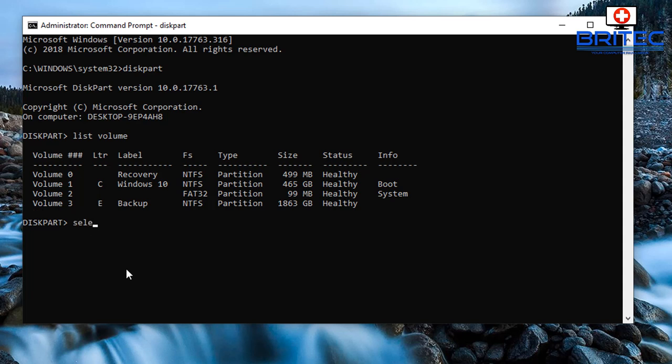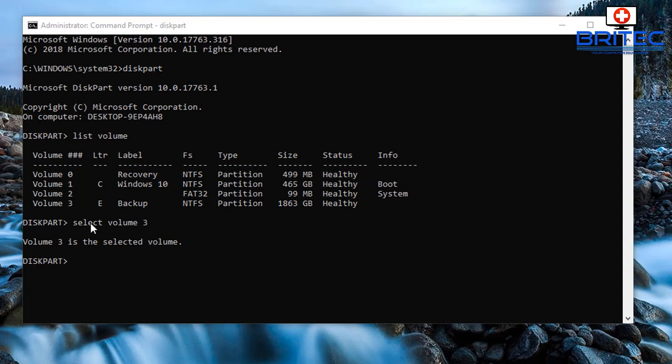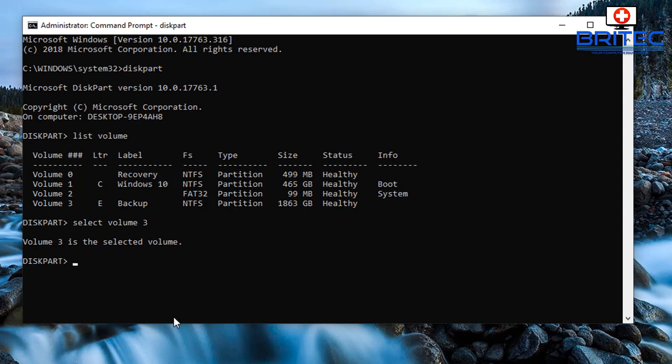So we need to select volume 3. Type select space volume 3 like so and push enter, and that will then select the volume. Once we've got that selected, we now need to remove the drive letter E from that drive.